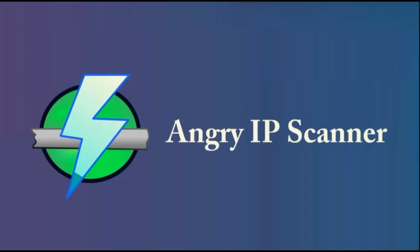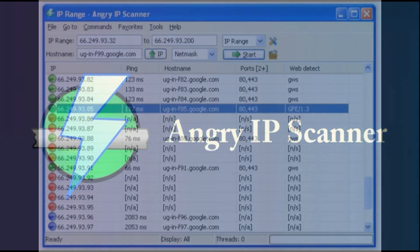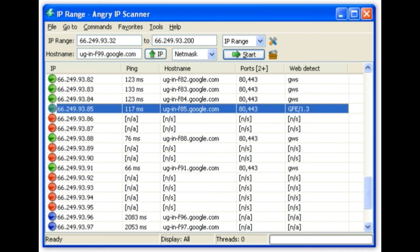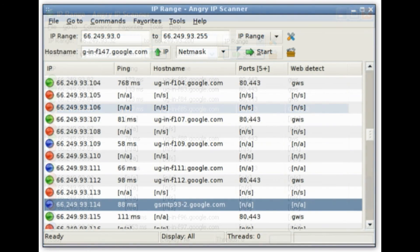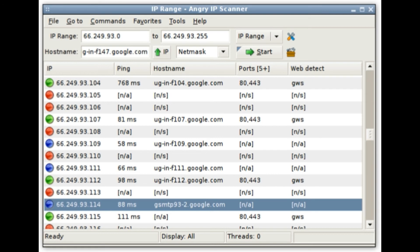Number 6: Angry IP Scanner. Angry IP Scanner is one of the quickest IP address and port scanners. Using it, a hacker can gather data about open ports within the target system. It pings every IP address within the target system to see whether it's active or not, and resolves hostnames and determines the MAC address. It additionally extracts NetBIOS data, including workgroup names and current active users. Scanned results may be saved in CSV, TXT, XML, or IP port list files. It can gather any data concerning scanned IPs using plugins, and anyone who writes plugins can extend the functionality of Angry IP Scanner.